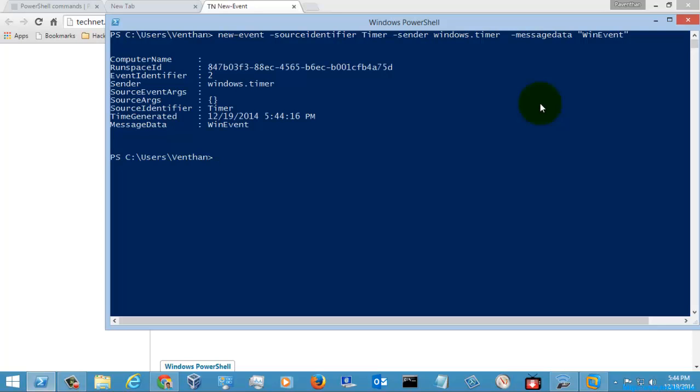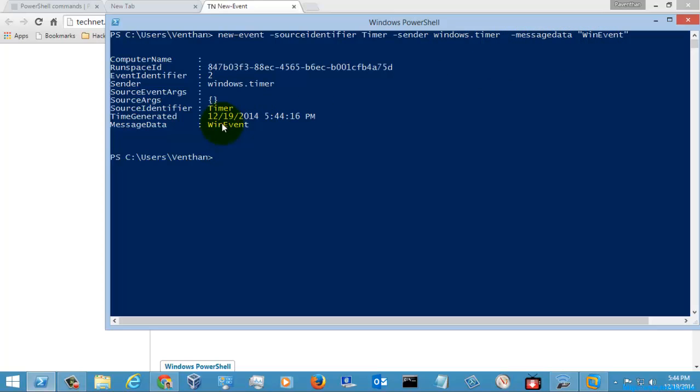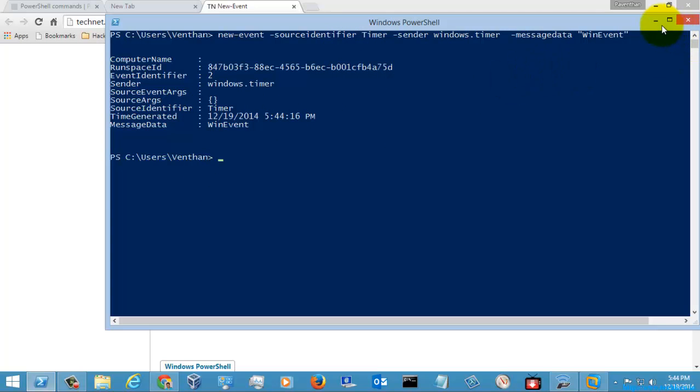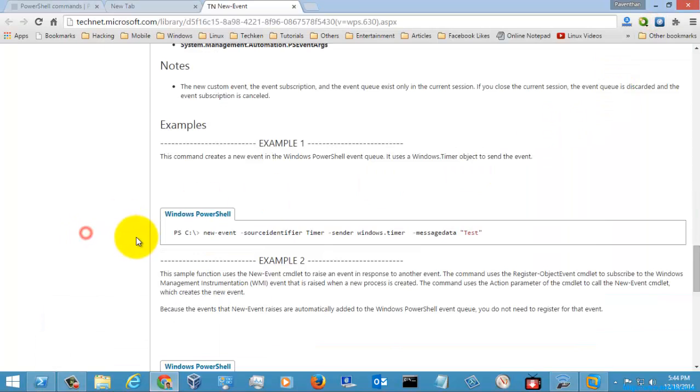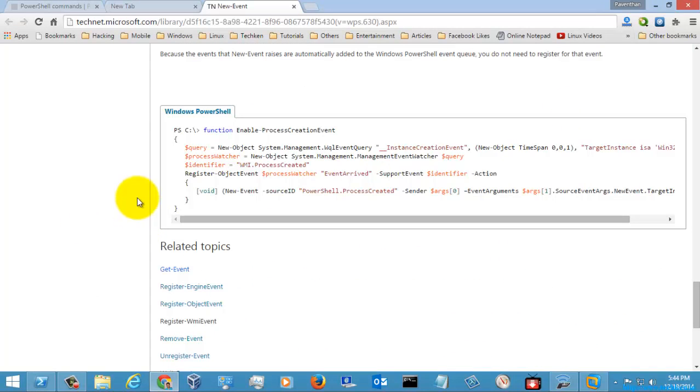It shows us a new event that has been created in the system with the name 'event event', with the message data 'event event', and the sender is Windows PowerShell with the source as Windows Timer.